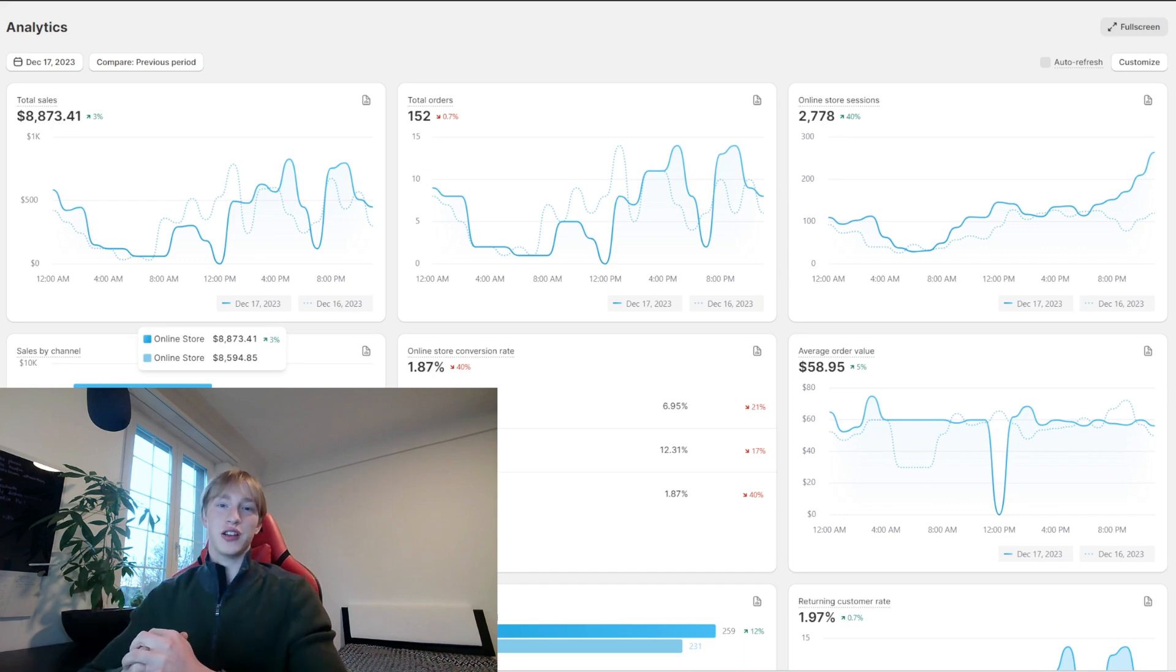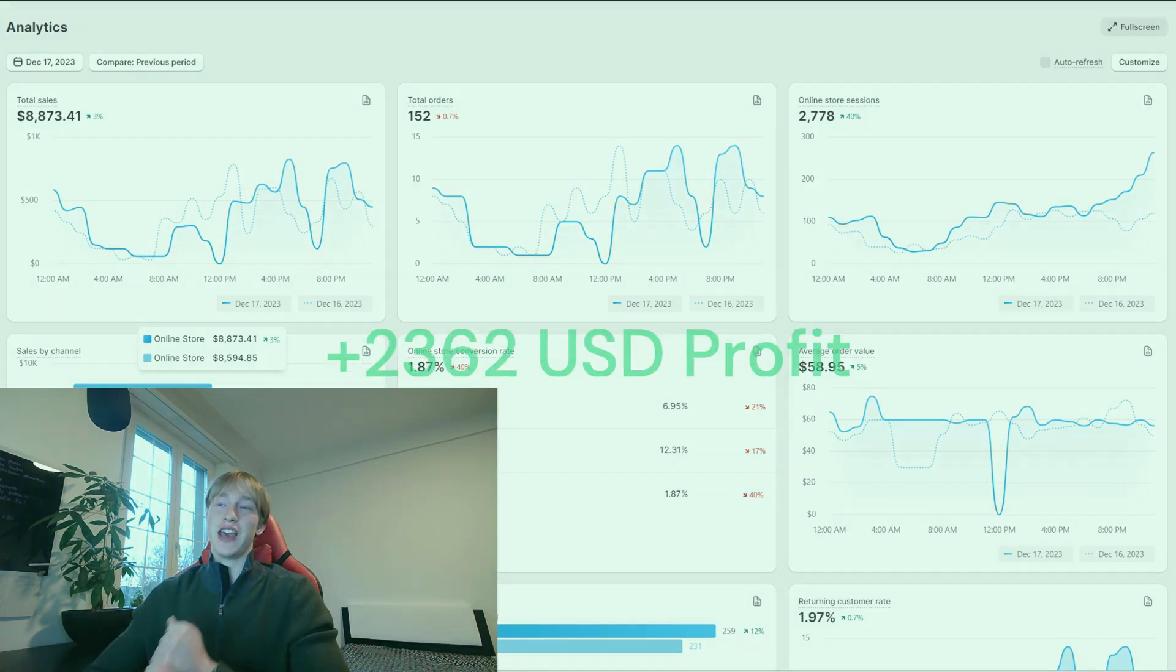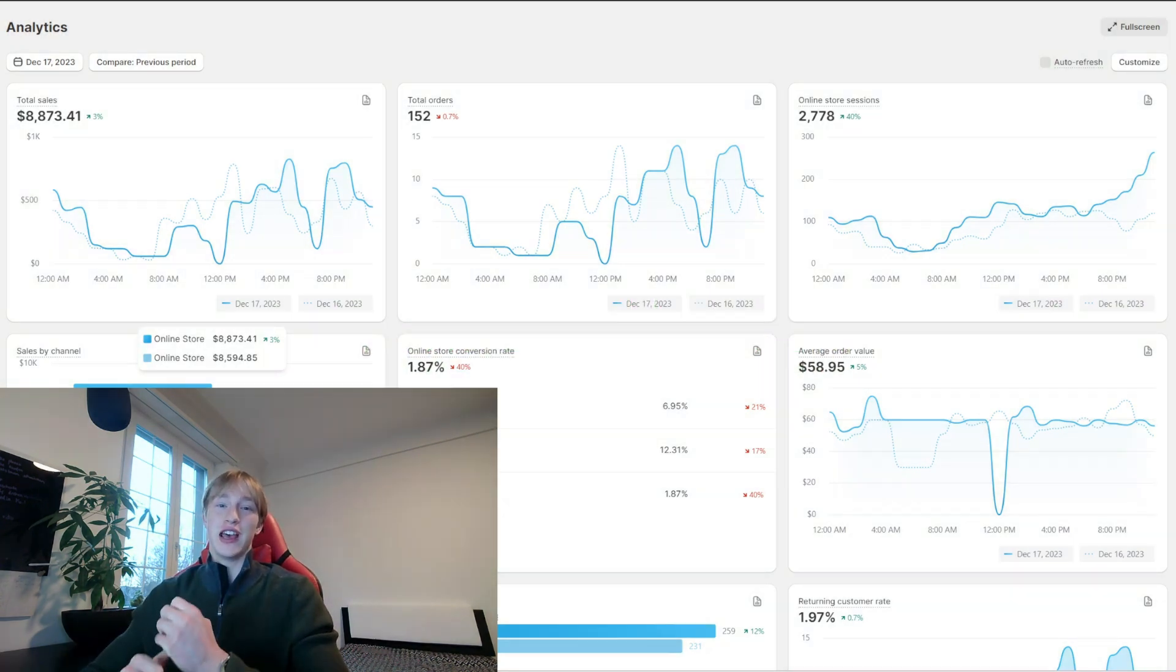In this short case study I'm going to show you how I went from $0 a day to making $8,873 in one day.